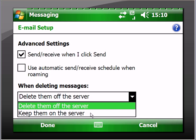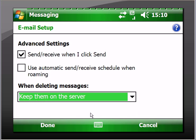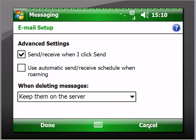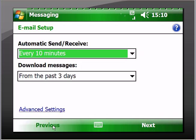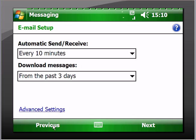Now I'm going to cancel this because I don't want this account on this device. So we go back to previous, previous, previous, previous, previous, and cancel.